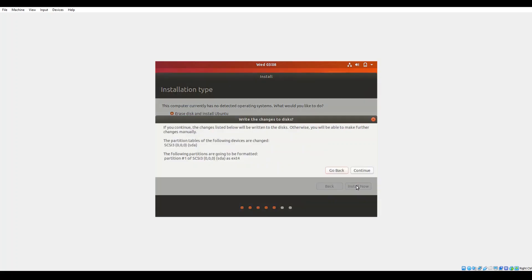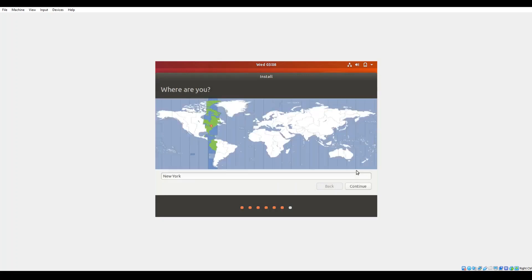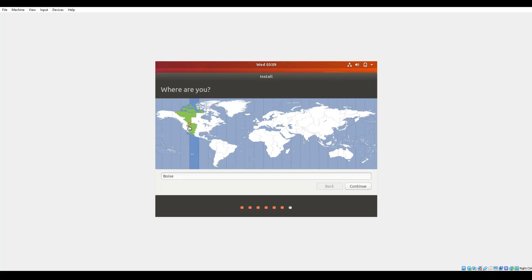We'll get prompted to ask if you'd like to go ahead and make those changes to the partition table. Go ahead and click on continue. Here in a moment we will be able to select our time zone. I'm east coast so I'm gonna go ahead and leave it in New York. You can feel free to click through the map to specify your location per time zone. Again eastern coast so I'm gonna go ahead and go back to New York. Click on continue.